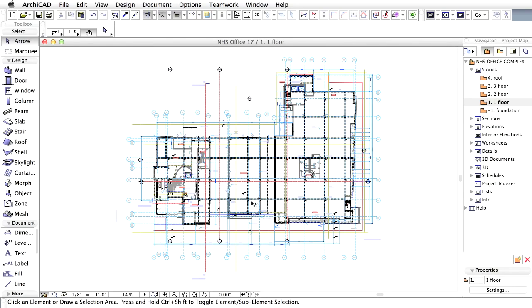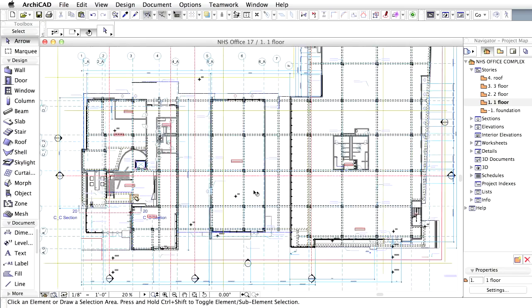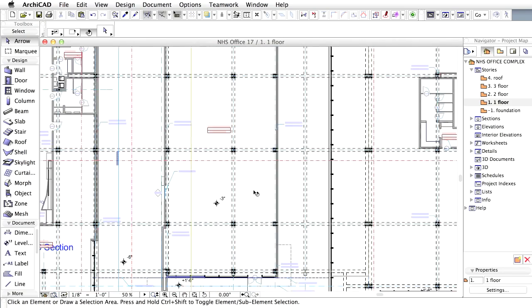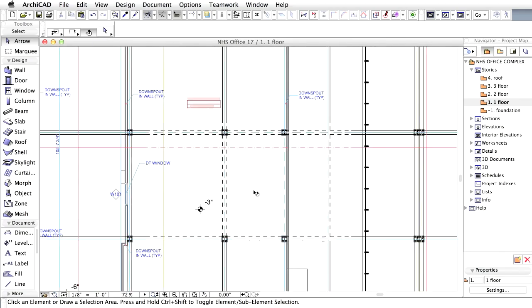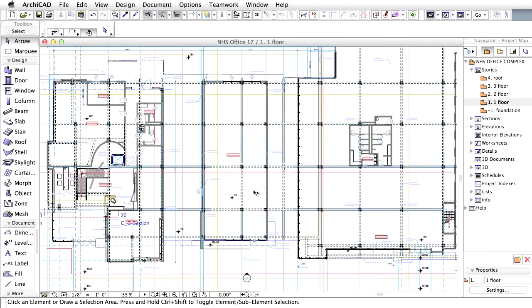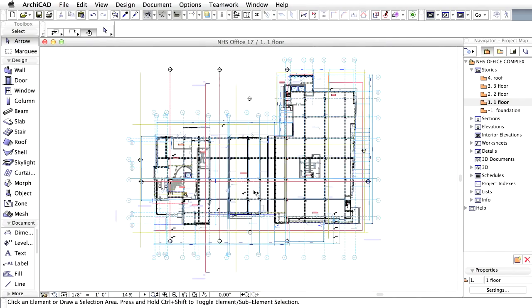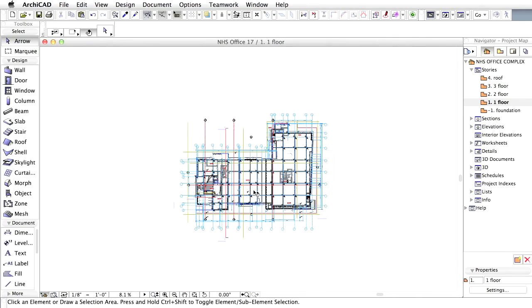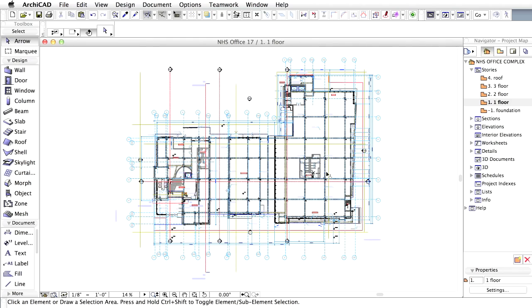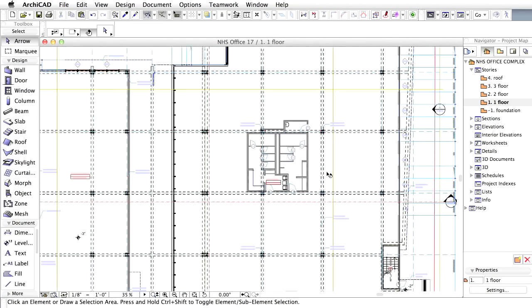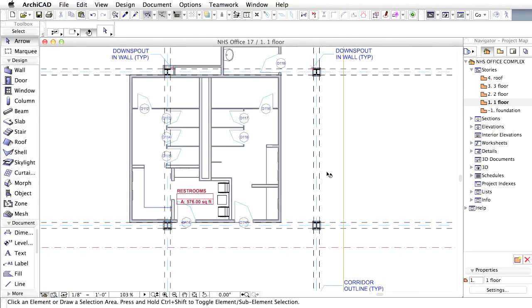There is an even faster way to navigate in all views. With the cursor in the main window, press the mouse scroll button to pan around the floor plan in real time. Remember to keep the scroll button pressed. Rolling the scroll button away from you will zoom in and rolling it toward you will zoom out in real time.